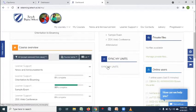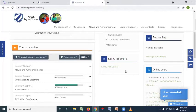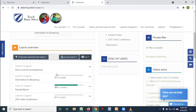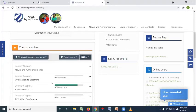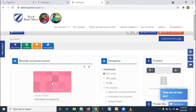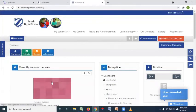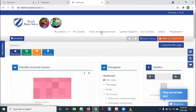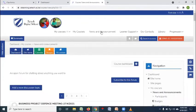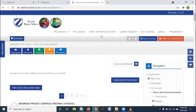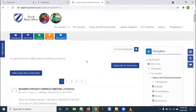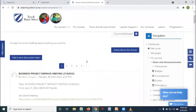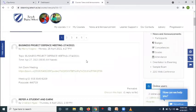So after you register the units on the other portal, the first thing you need to do when you come to this portal is to synchronize my units so that the units can appear here below the course overview. On this same portal, if you want to know any updates, you'll be coming here at the news and announcements. This is like our notice board.